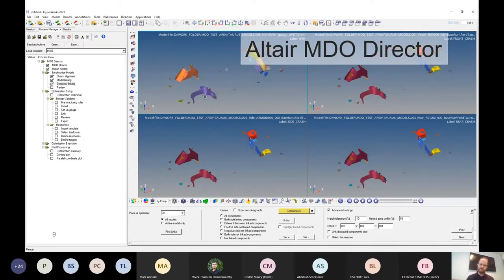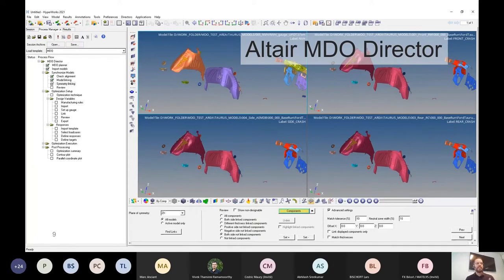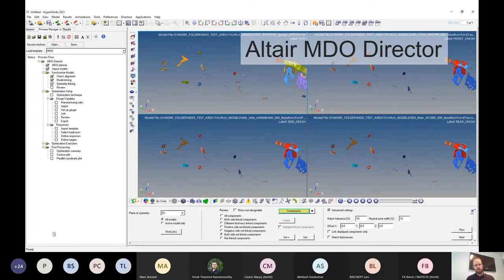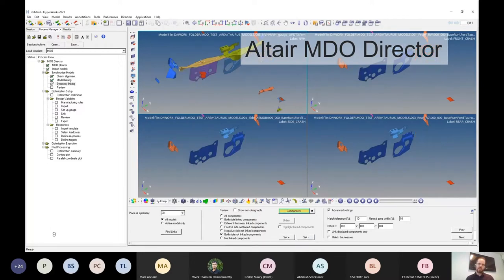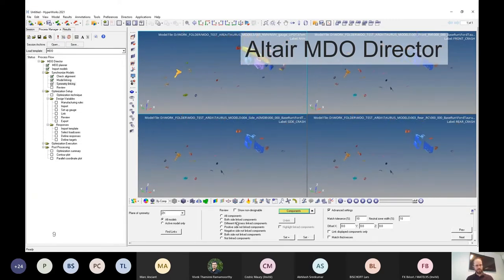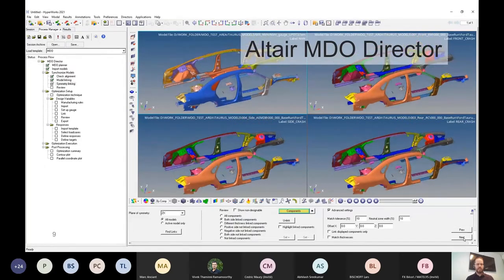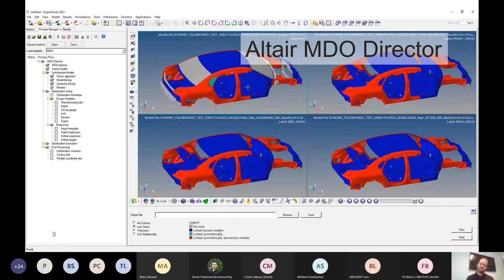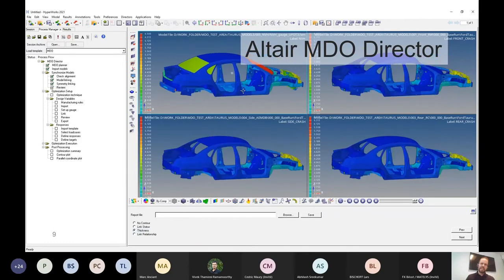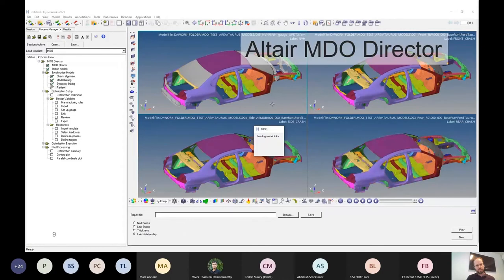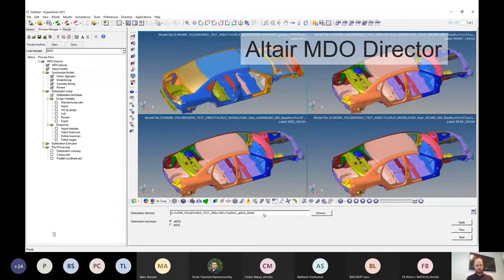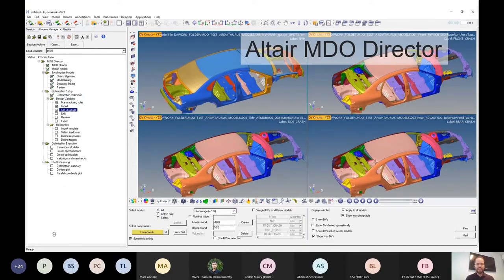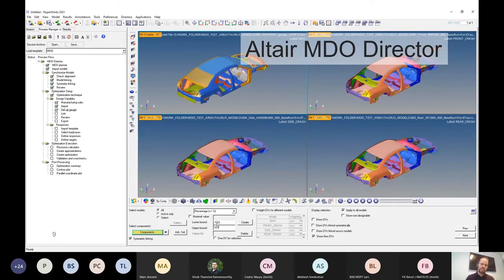We scan the models for geometric properties — these models can have different naming, numbering, and completely different solvers. The tool can automatically identify that the floor pan in one model is the same as in another, and we can manually intervene to define relationships between components across models. We can link components across and within models for symmetrical conditions. The whole purpose is that ultimately we set up design variables on these components and want that design variable to act on all models simultaneously.